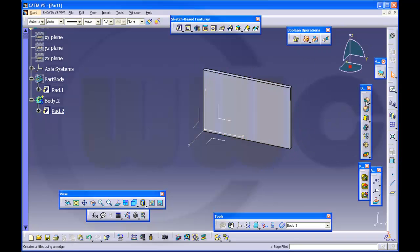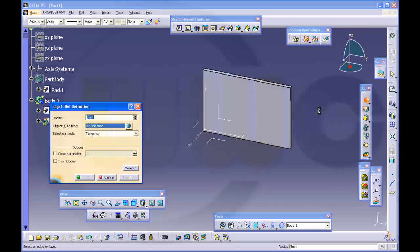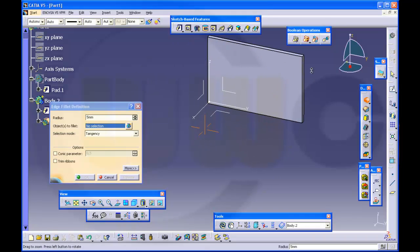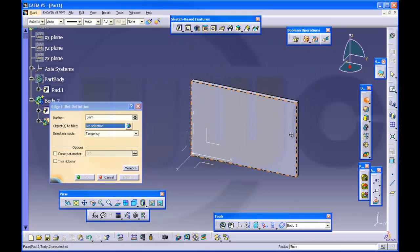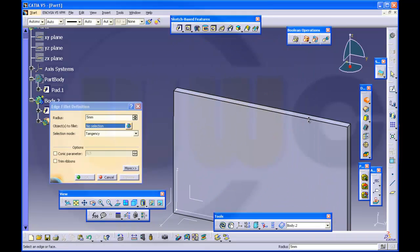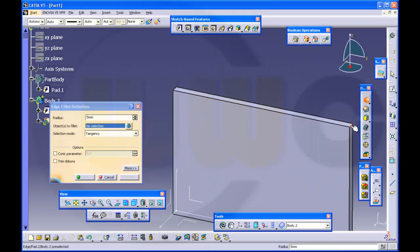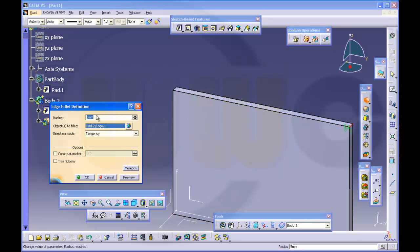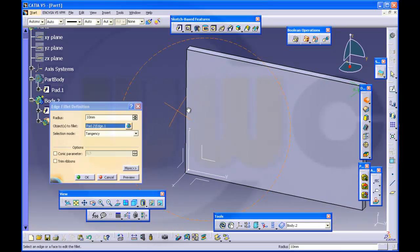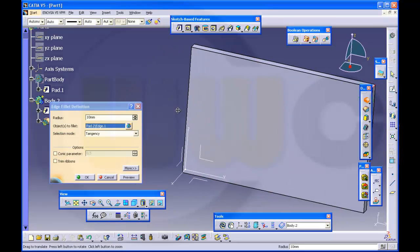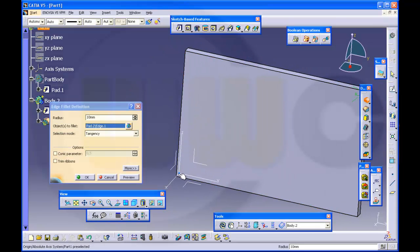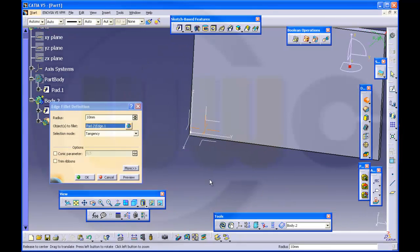So we'll do the fillets, one edge with 10mm, and there's another one like right here.